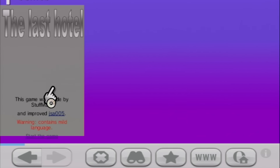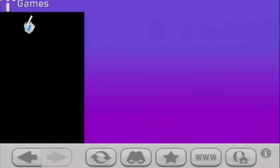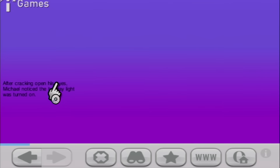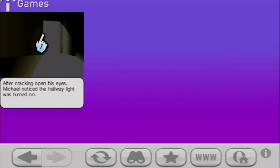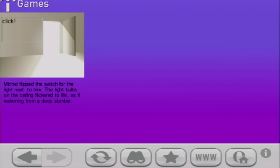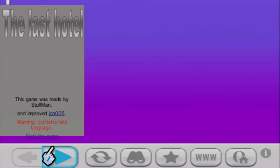There's also DSI Mystery: The Last Hotel, with some word art going on and a warning that it contains mild language. Starting the game — it appears to be a text adventure kind of thing. It says 'Crash' — and then: 'After cracking open his eyes, Michael noticed the hallway light was turned on.' I haven't entered my name at all, so that must just be the character's name — quite the coincidence. Some stuff isn't loading entirely; there's supposed to be an image here, but it's there if you wanted to go through it.